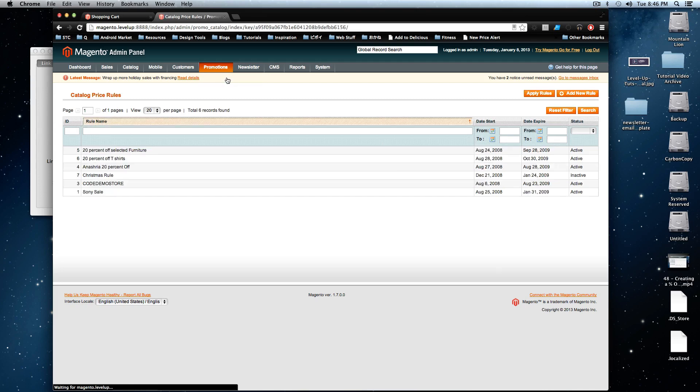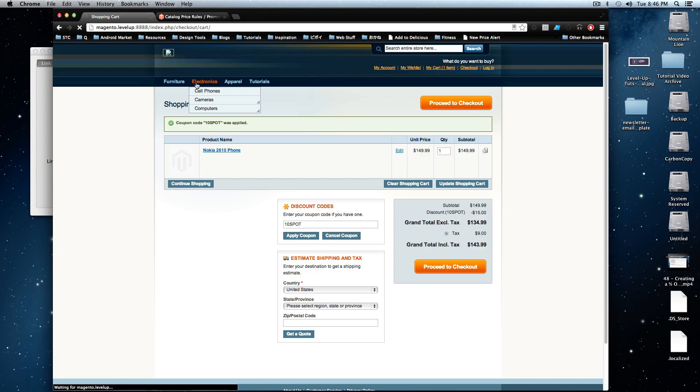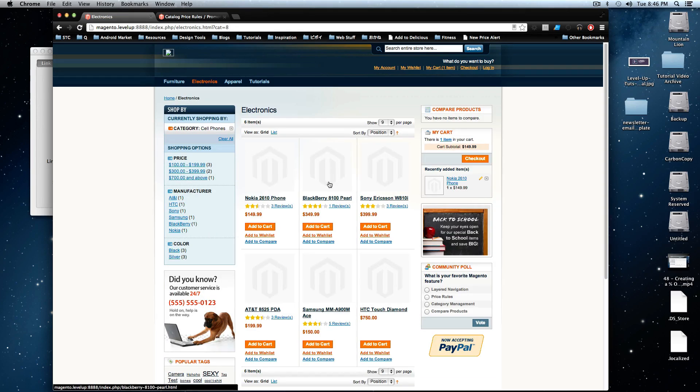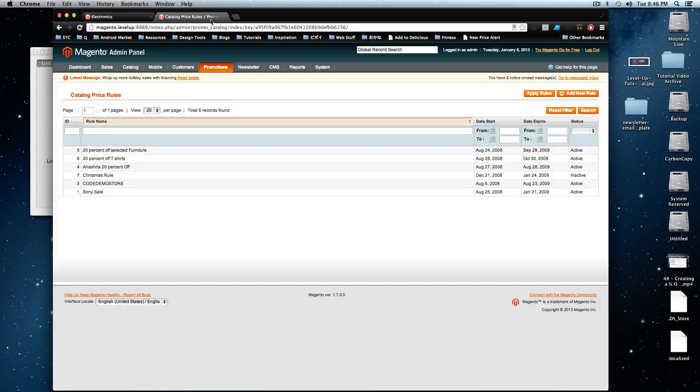So let's click catalog price rules and we're going to have this be electronics and we're going to have this be cell phones. So anything that's a cell phone in electronics is going to be getting a discount automatically with no coupon code at all.